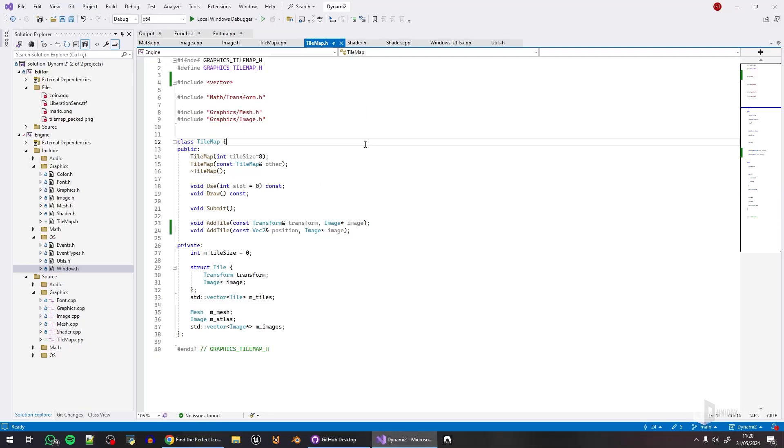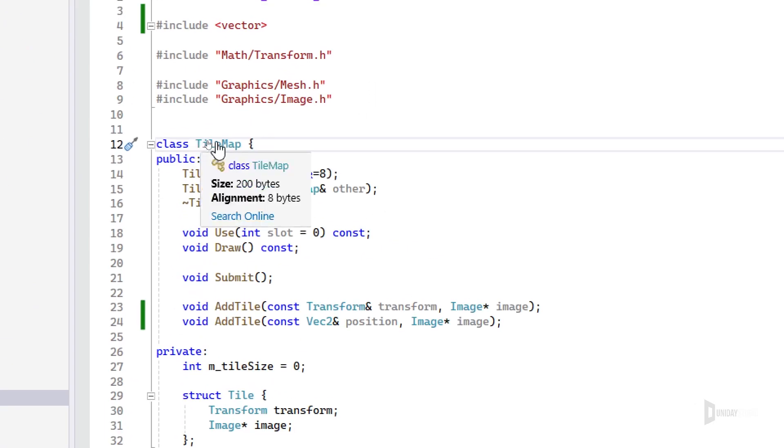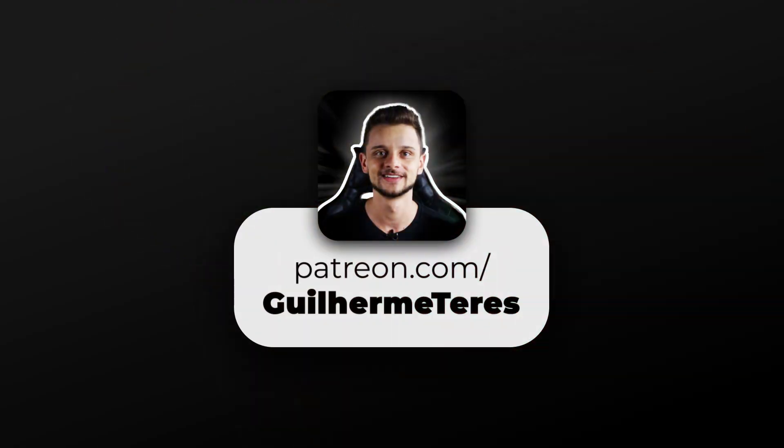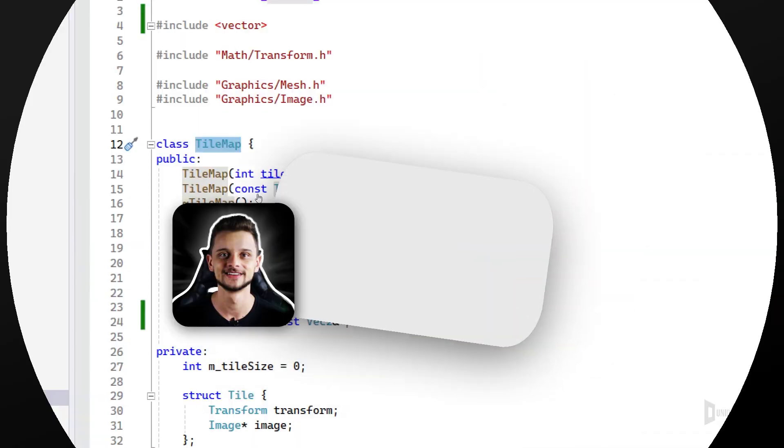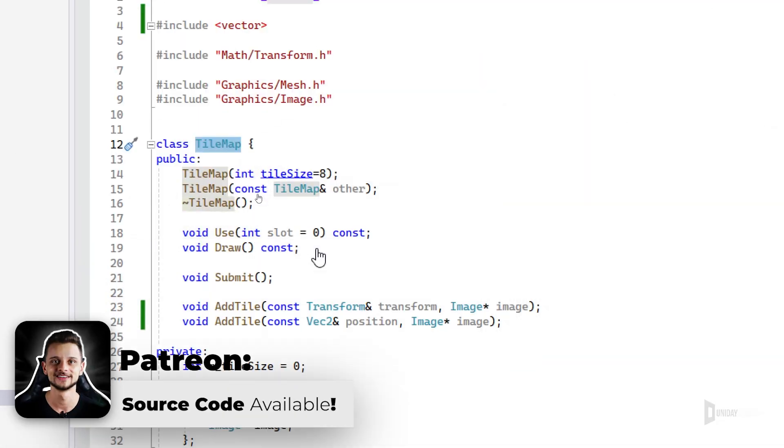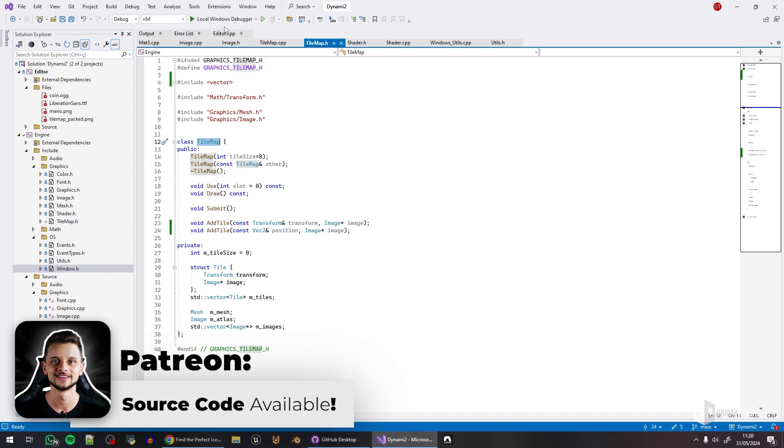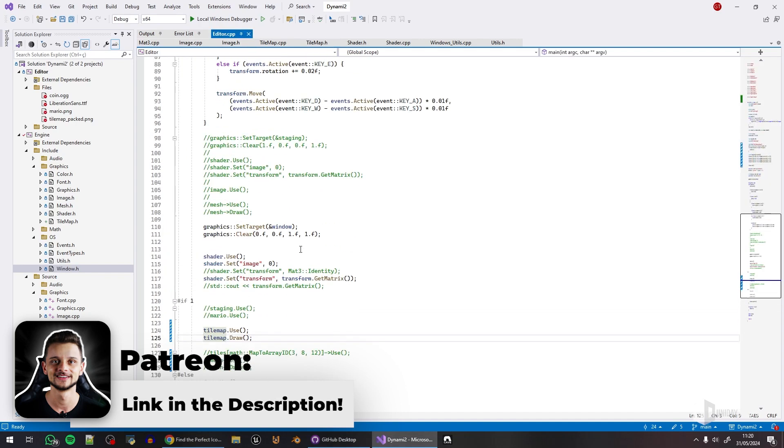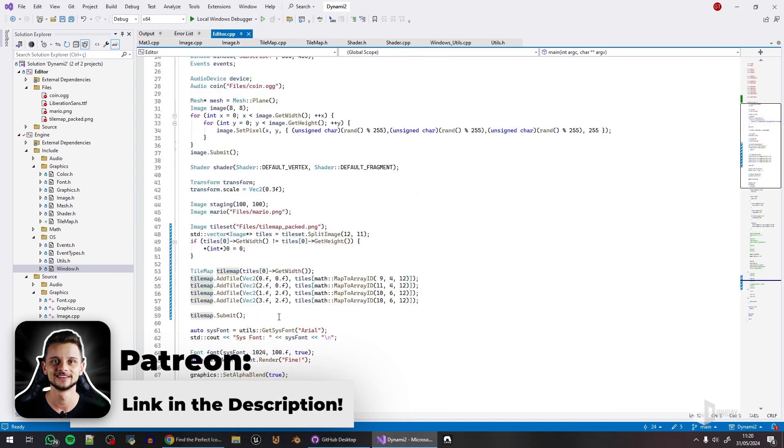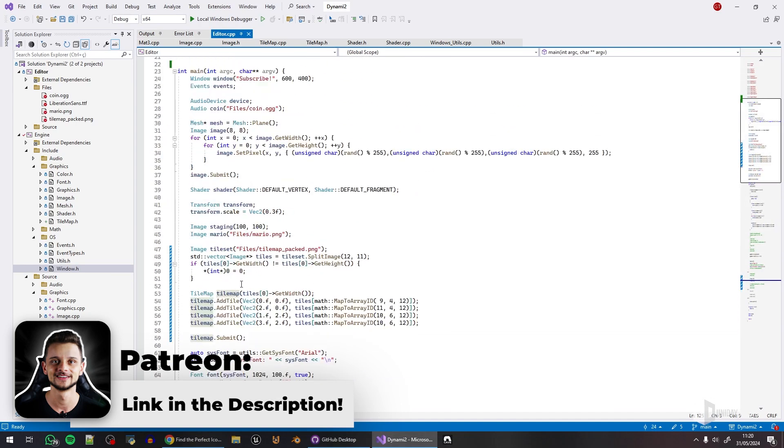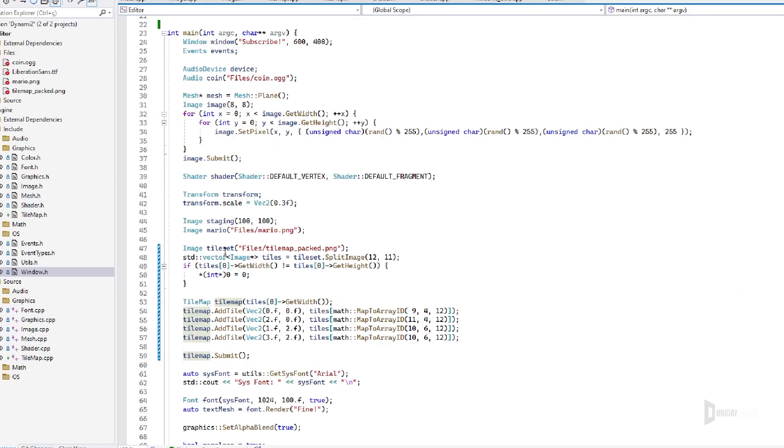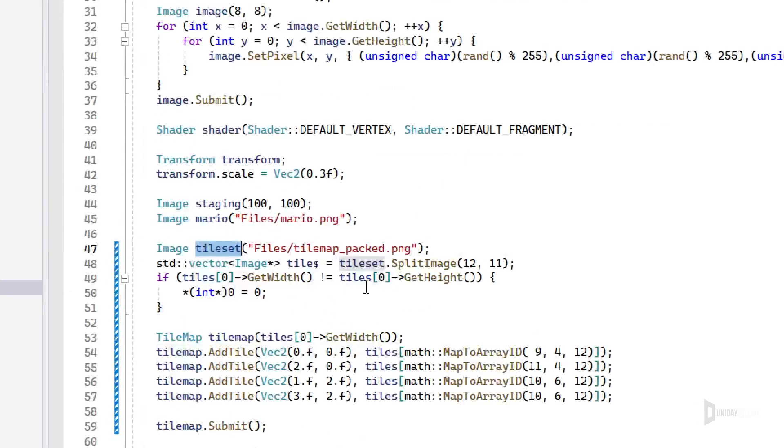Hey, welcome to another engine update. This one is all about tile maps. In the last video, I made this function that splits an image into separate images. Let me show you the tile set here.